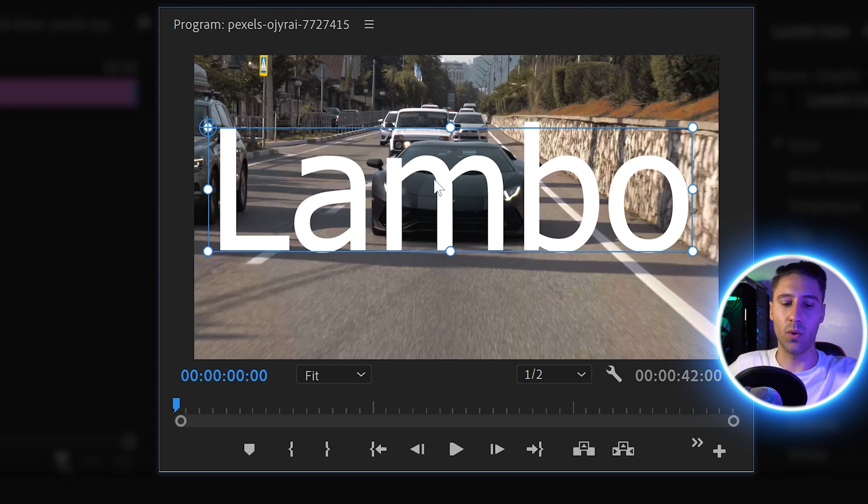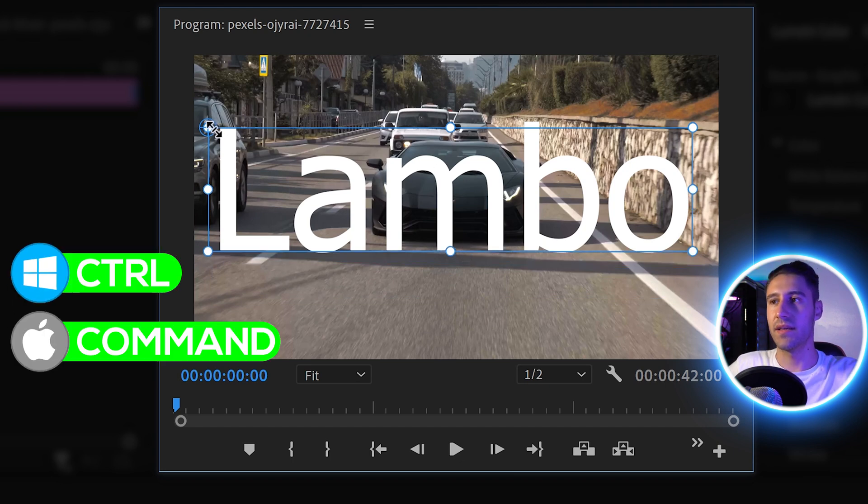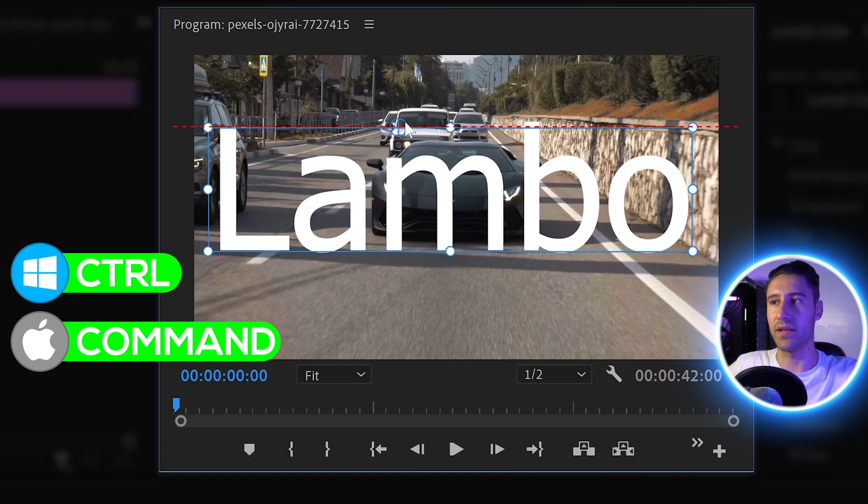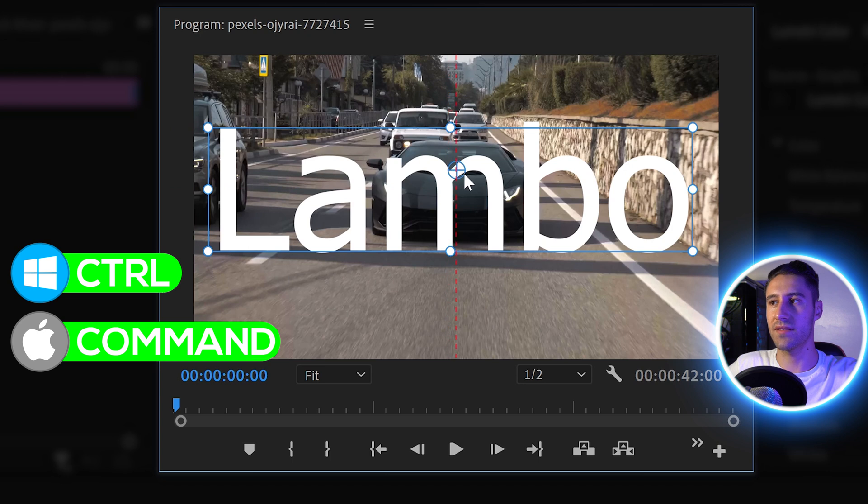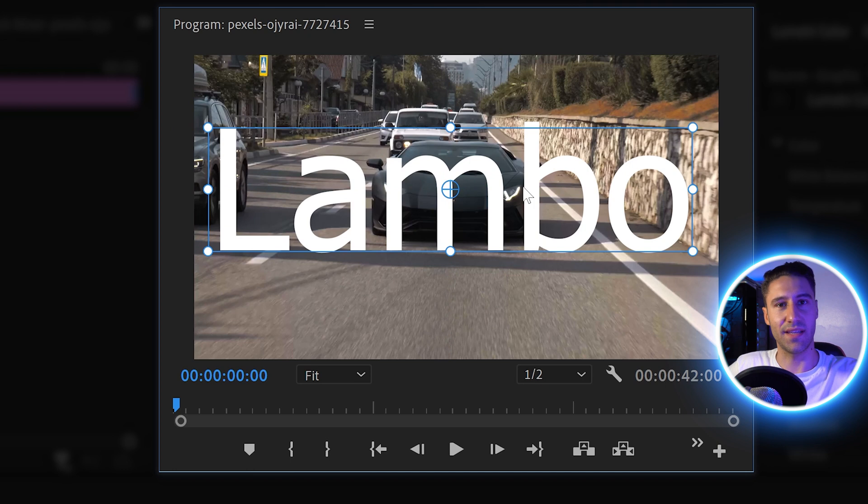We can hold Control or Command, and this will allow us to move the anchor point anywhere on this text. If we drag this into the center, it will give us the guidelines and we can snap this onto the center.